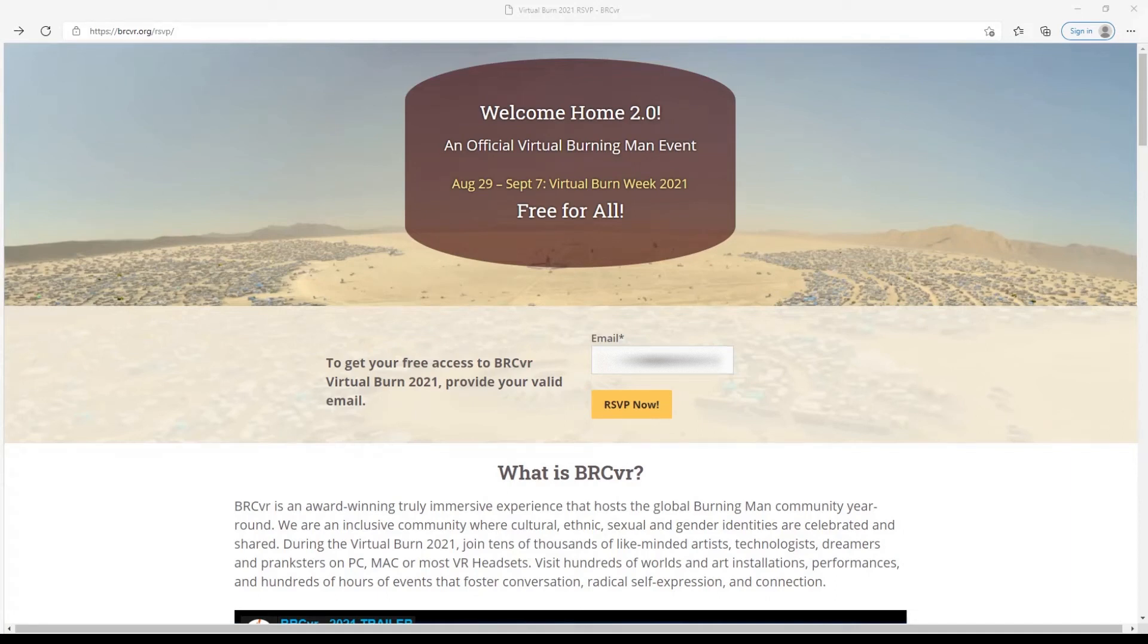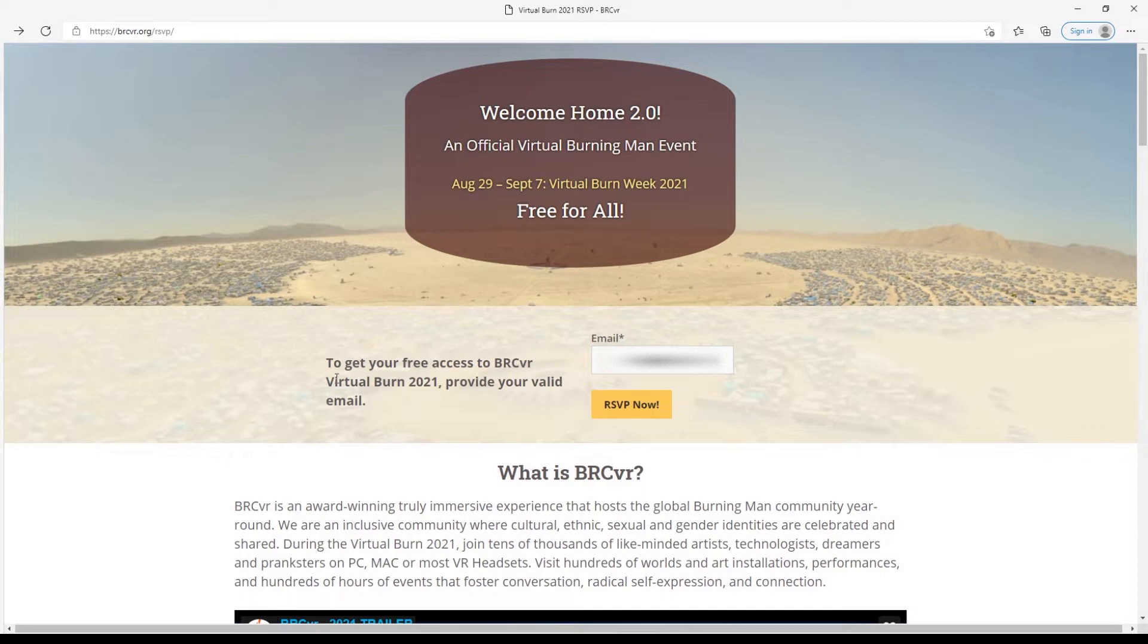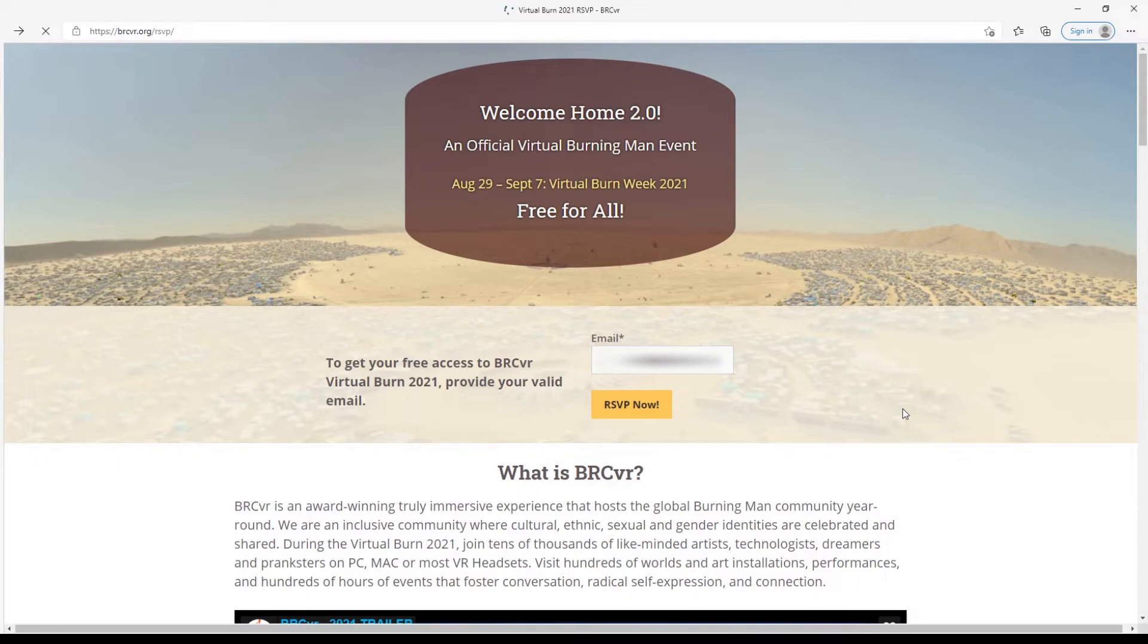Entrance through the gate of BRCVR Virtual Burn in 2021 is as easy as navigating to brcvr.org/rsvp. Here at the top of the page, enter your email address, then click the RSVP Now button.